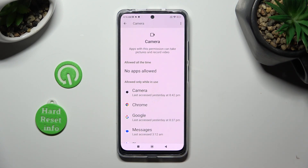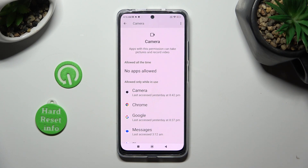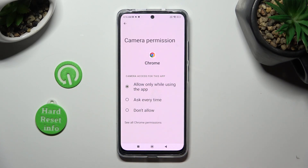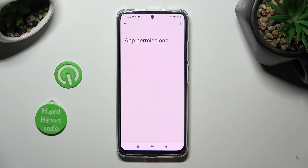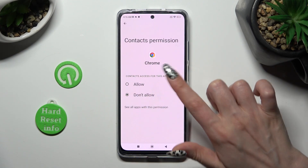But you can always tap on any feature, and then click on an app that you are interested in. Now, select see all permissions at the bottom, and manage all of them only for the chosen app, from here.